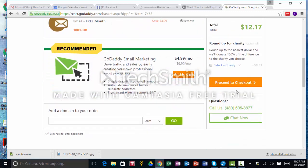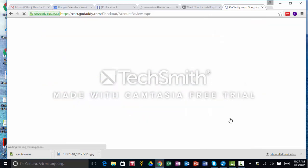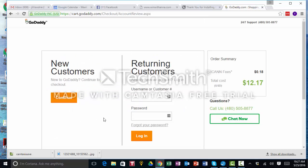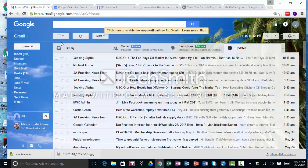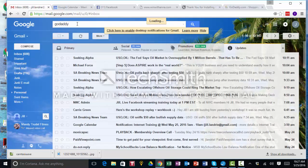We're not going to do any of that. So it's $12.17 for that domain name. We're going to proceed to checkout. I am an existing customer and I do not know my information, so I have to look it up.